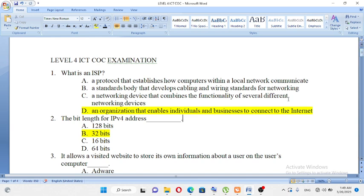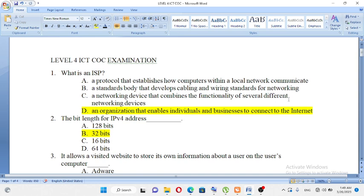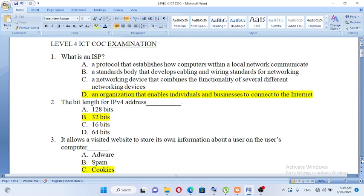The bit length of IPv4 address is: A. 128 bits, B. 32 bits, C. 16 bits, D. 64 bits. Yes, IPv4 address bit length. The answer is B. IPv6 is 128 bits, but IPv4 is 32 bits.